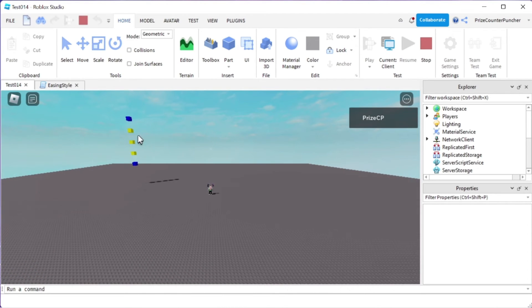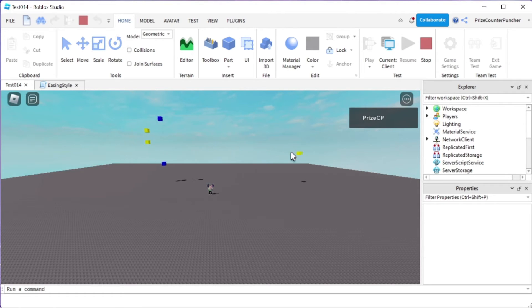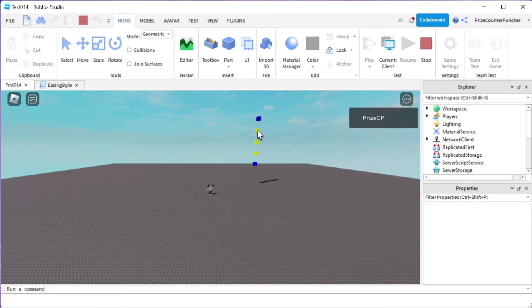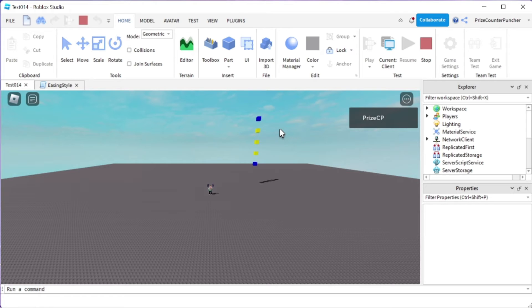Again, linear, bounce, elastic. This one overshoots the target. It goes way too far. This one comes up to the target and it bounces. And the linear moves at a constant speed. The two blue pieces, they are the default and that is the quad.